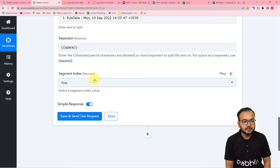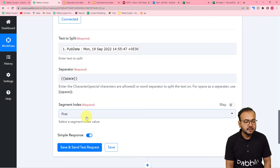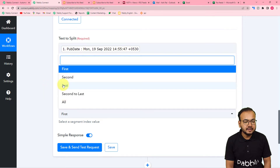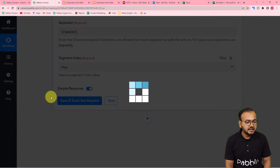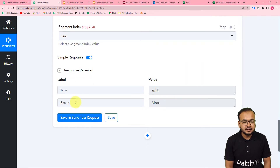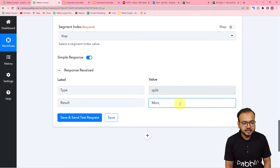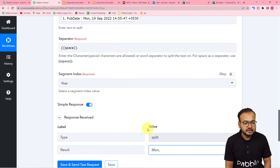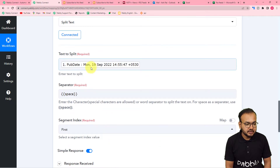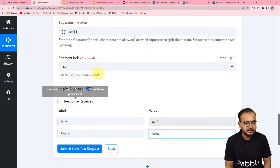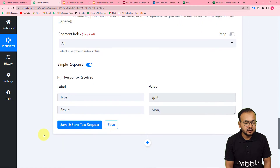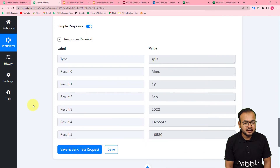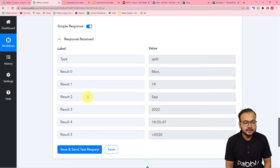It is asking for the segment index. Selecting the first segment index splits out the first part, selecting second gives the second part, and there are 'All' and 'Last' options as well. Select 'All' and click 'Save and Send Test Request.' Now you can see we got the day, the date, the month, the year, and the time all split out from the spaces, so we can use these labels to map the data further.